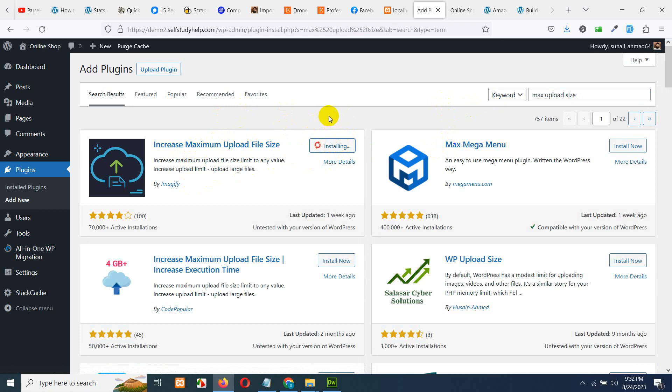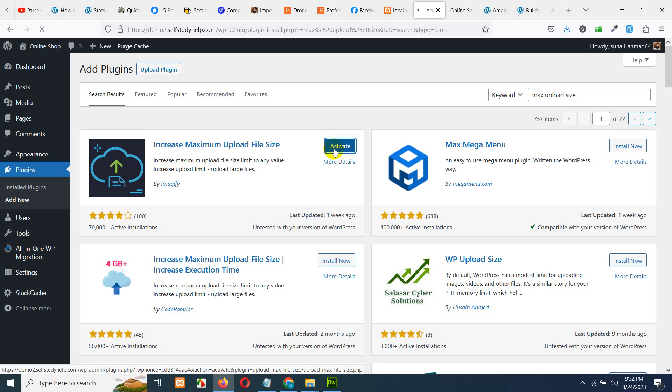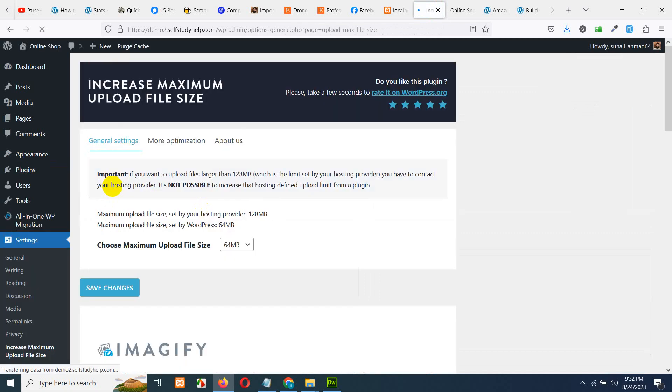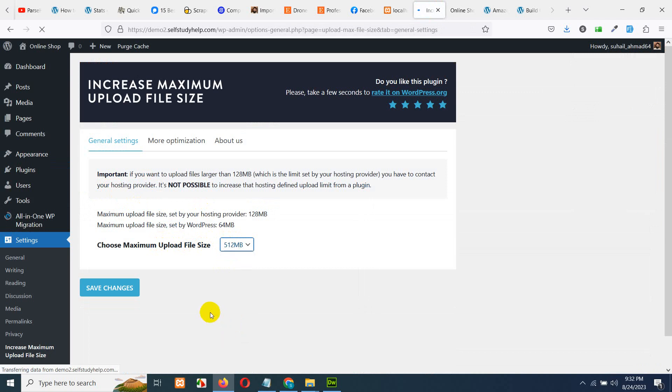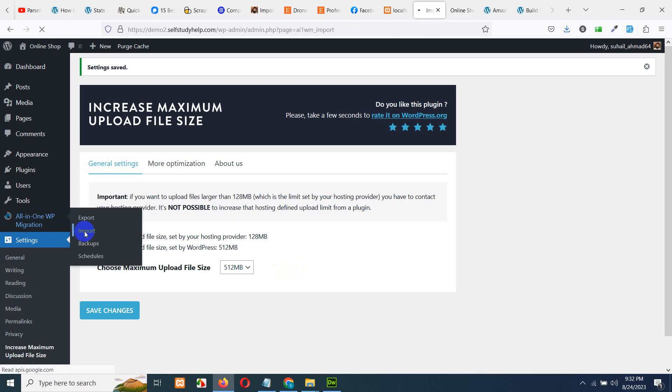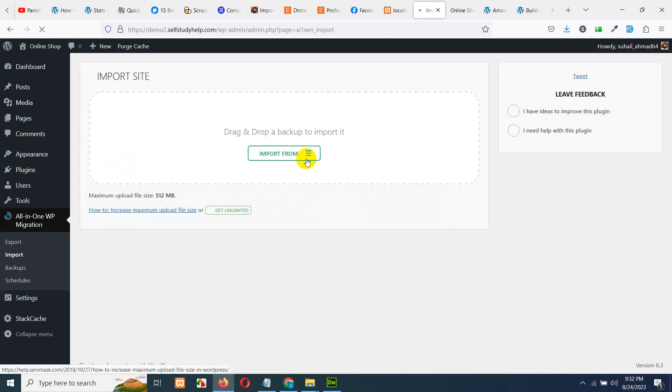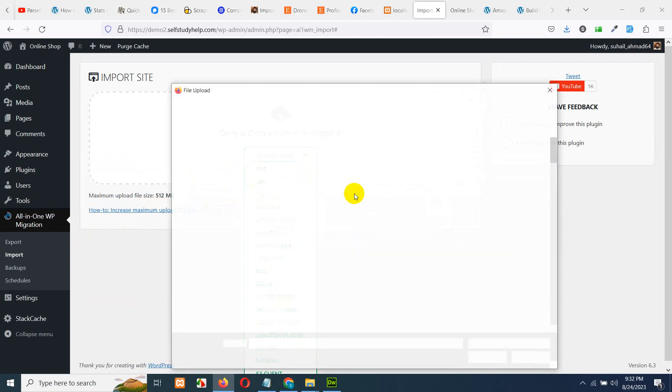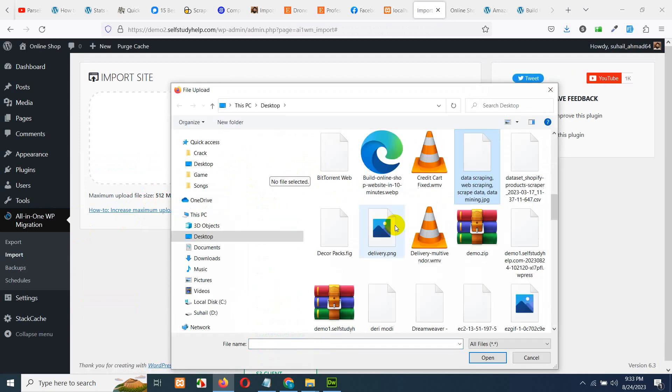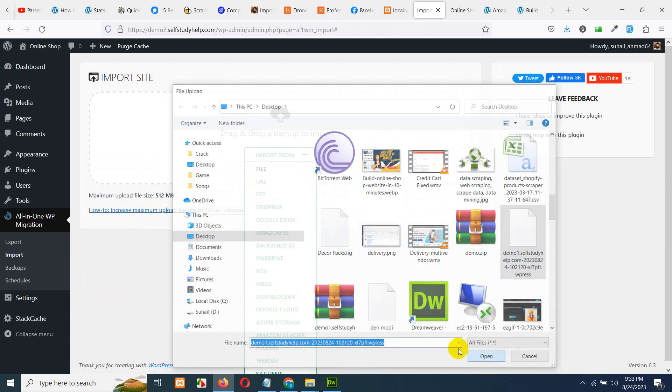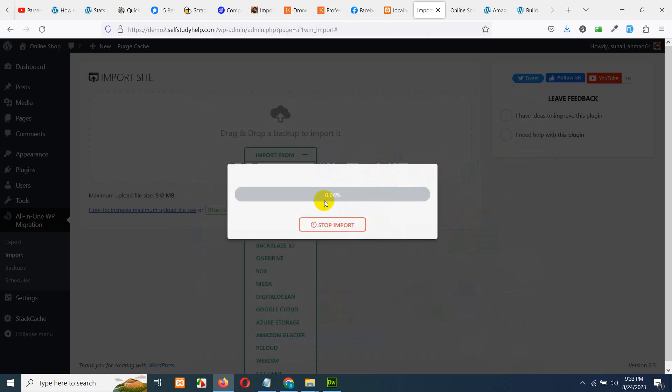And once you install it, just go to the settings page, activate the plugin, and go to the settings page of this max upload size plugin. And choose the maximum upload file size to 512 MB. Our website is 256 MB, so that should work. And after setting up the limits, go to All-in-One Migrate again, click on import. And you can see it's now 512 MB. So, click on file. Let's search for demo one. Here's the file. Open it. And it will start importing.